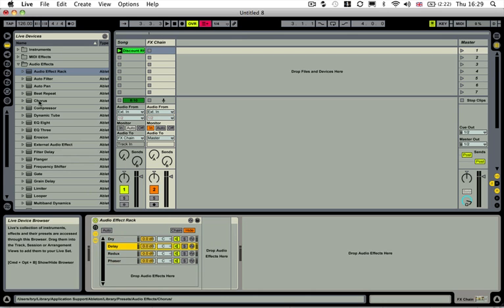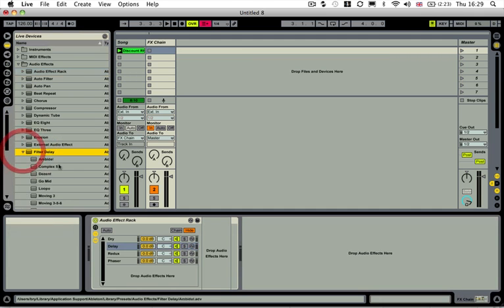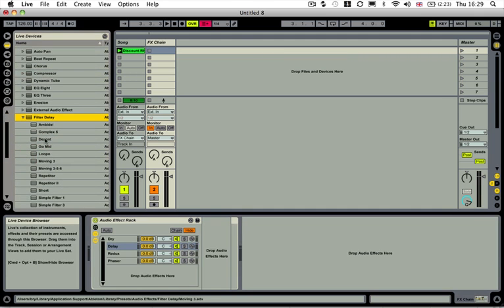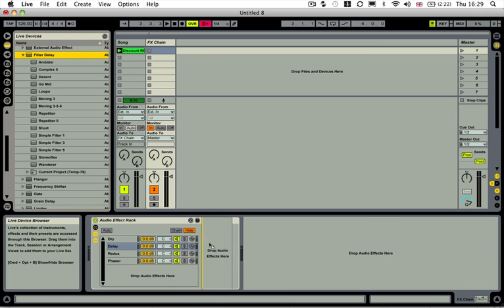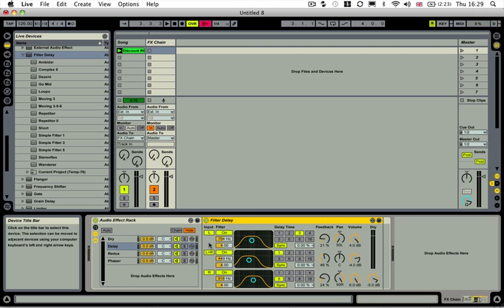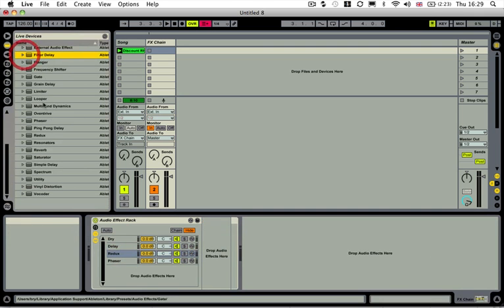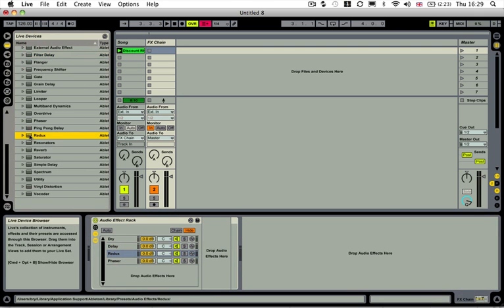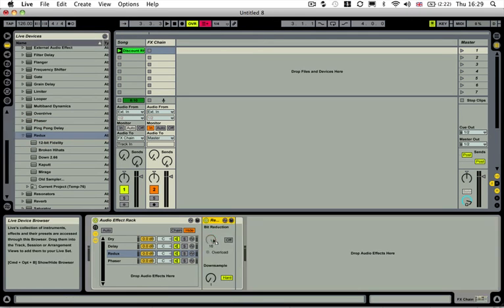So in our delay, we're going to drop in a delay unit. So I'm going to go to our auto filter, or sorry, our filter delay. And I'm just going to drop in a filter delay into there. It's the standard filter delay. And then the Redux, I'm going to go and grab the Redux. And I'm just going to drop that in. I'm going to turn the down sampling up a bit.